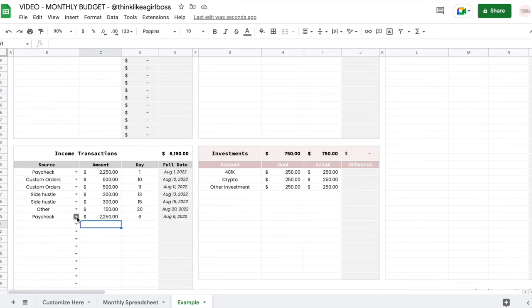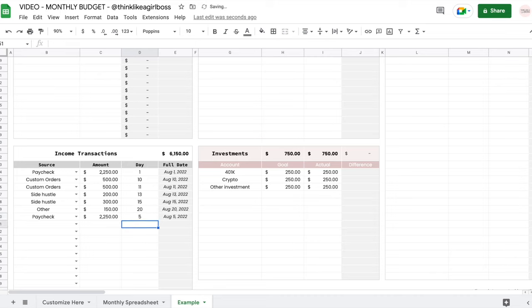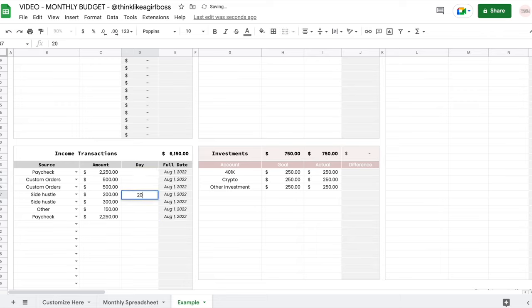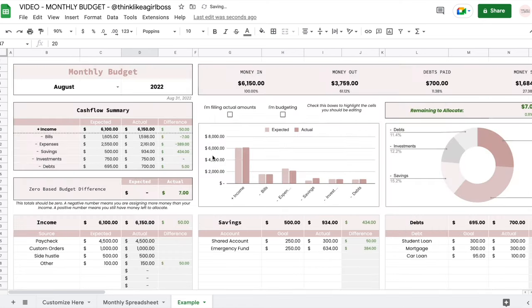You're going to set the income source, set the amount, and set the date — just the day, because once you write the day you received the money, the full date will update automatically. This is completely optional; if you don't enter anything it's just going to say the first day of the month. So you can skip entering the entire date.